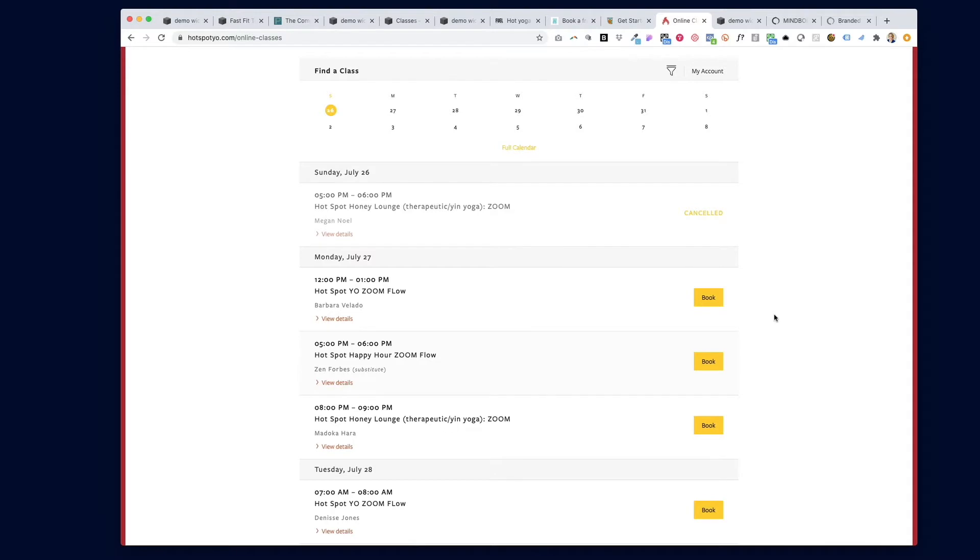The MindBody schedule widget is great because you can control exactly what shows on it and what doesn't. But sometimes something you want to show isn't making its way to your website. Here's how to troubleshoot that.